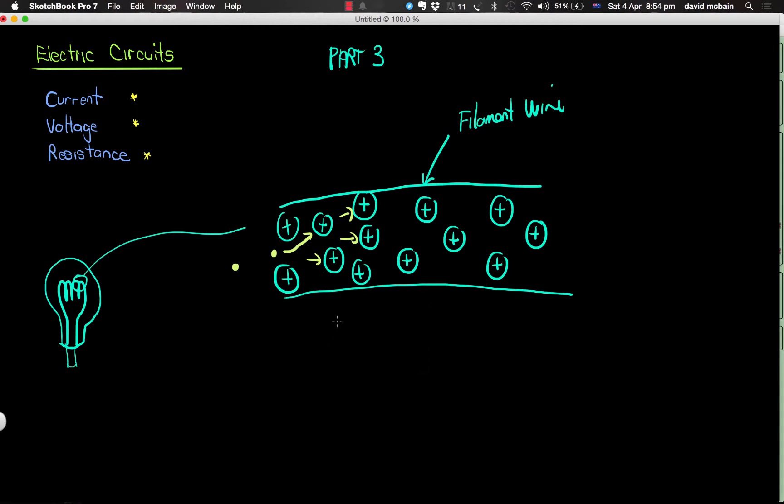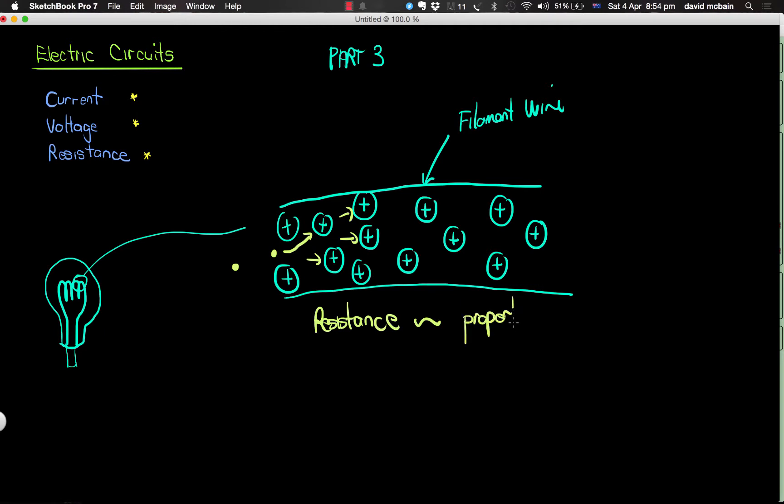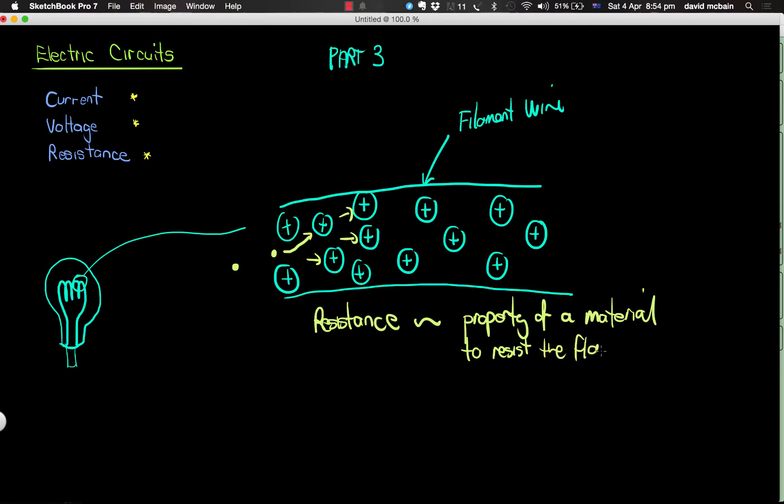In other words, it makes it harder for the electrons to flow through. So in a sense, resistance is exactly what the word implies. It's the property of a material to resist or impede the flow of current, or flow of charge I should say.